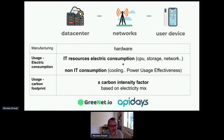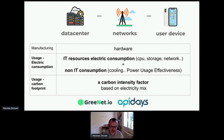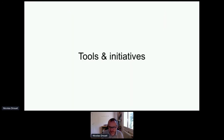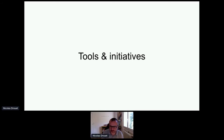When you know the electric consumption, you can have an estimation of the carbon footprint, thanks to the carbon intensity factor, which is based on electricity mix — if you remember the talk this morning by that startup. I will spend 10 minutes to show you the tools and the pros and cons of each tool available on the market.